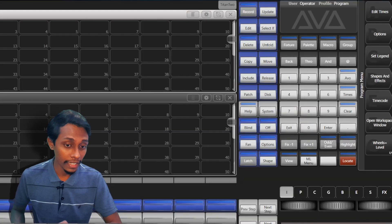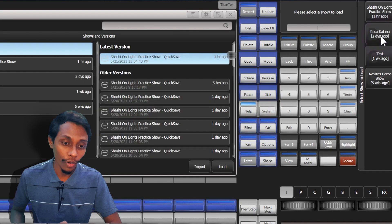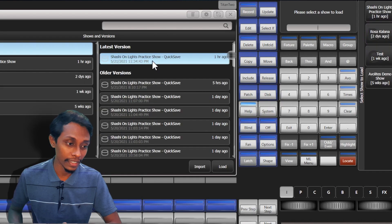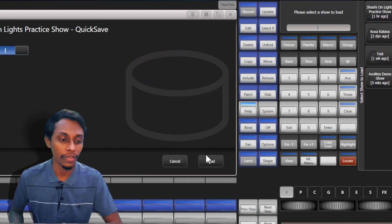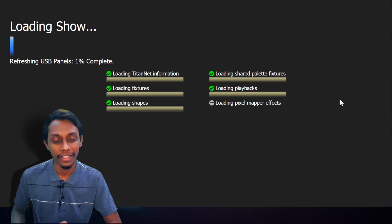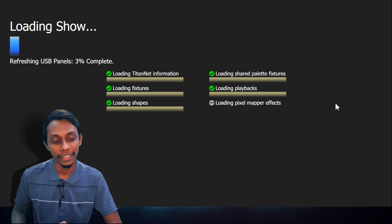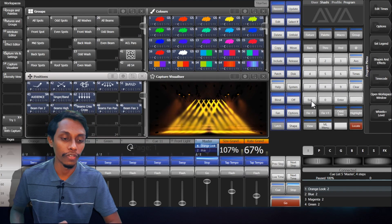Then you can select and hit load. I'll show you. If it is blank like this, go to disk, then load show, then select Shashun Writes practice show and hit load and it will load the show file.